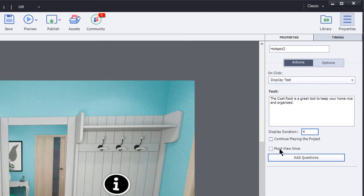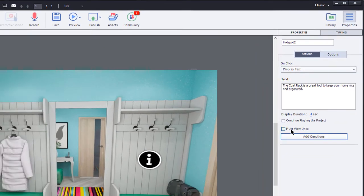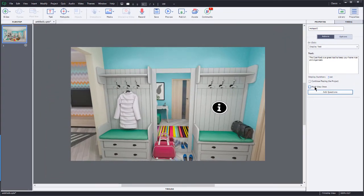I can also make this interactive object a required field here. So must view once. And that would prevent any further movement in the progress of the course until they have visited this interactive hotspot. Now, I'm just going to turn that off for here.